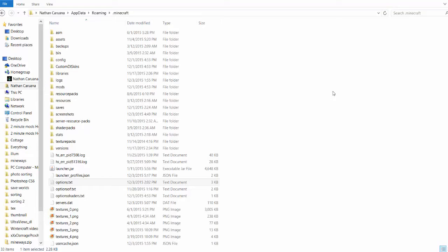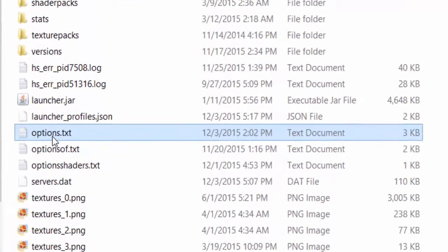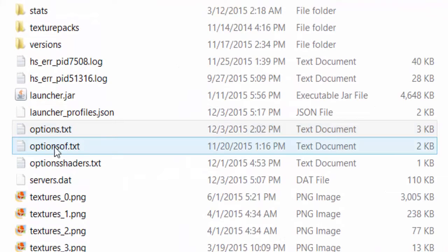So the first thing you want to do is you will locate your dot minecraft folder. Once you have done that, you can actually locate your options.txt file.